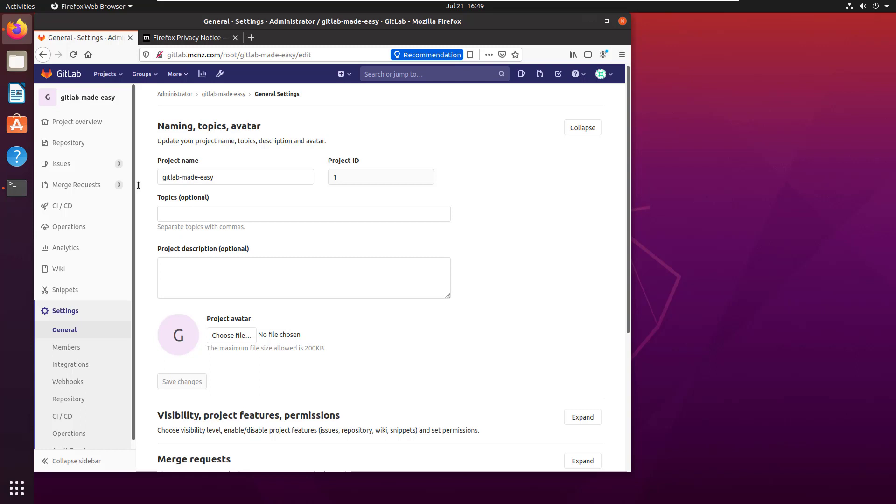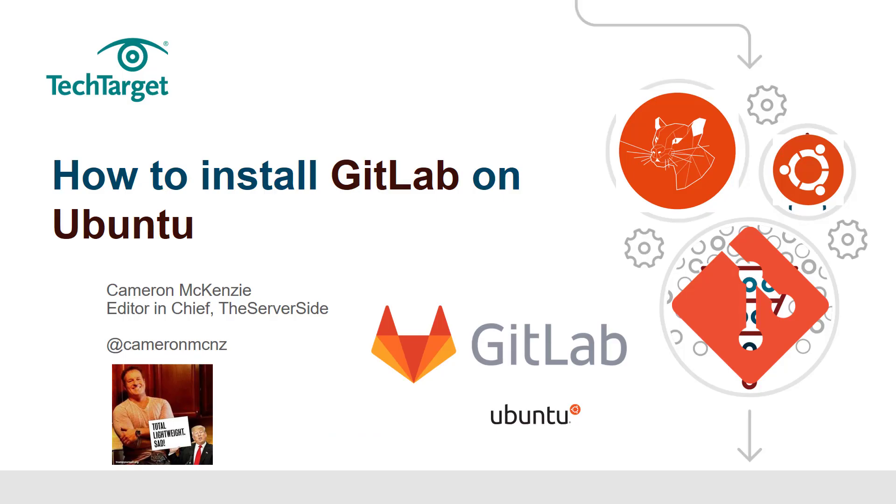There you go—that's how easy it is to install a local GitLab on-premise instance. I've actually got a repository set up already as a GitLab Made Easy project. That's how you install GitLab, the on-premise edition, on Ubuntu 20.